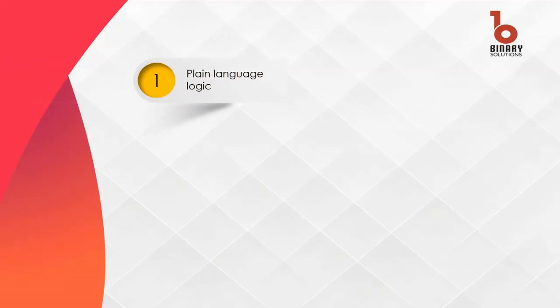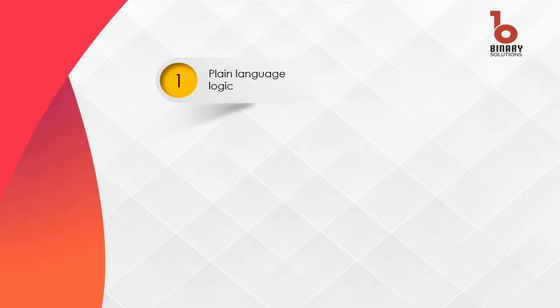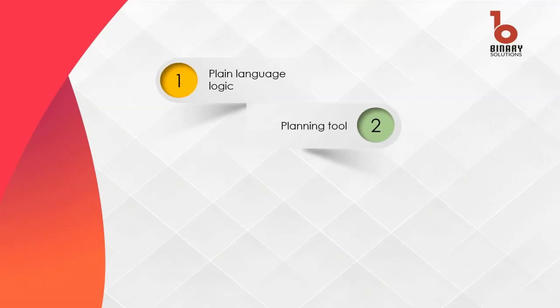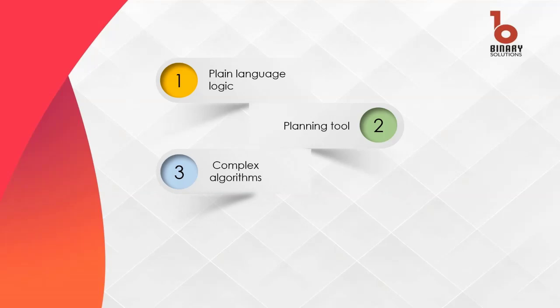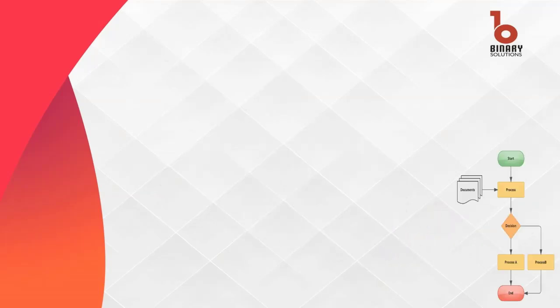Pseudocode is a plain language outline of a program's logic used to plan and visualize code structure. It simplifies complex algorithms without specific programming syntax.